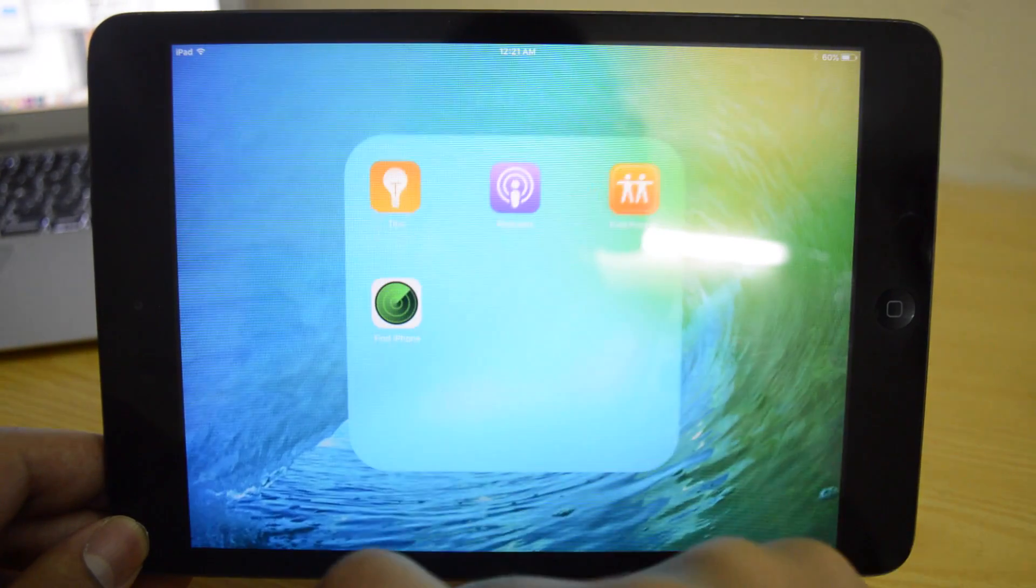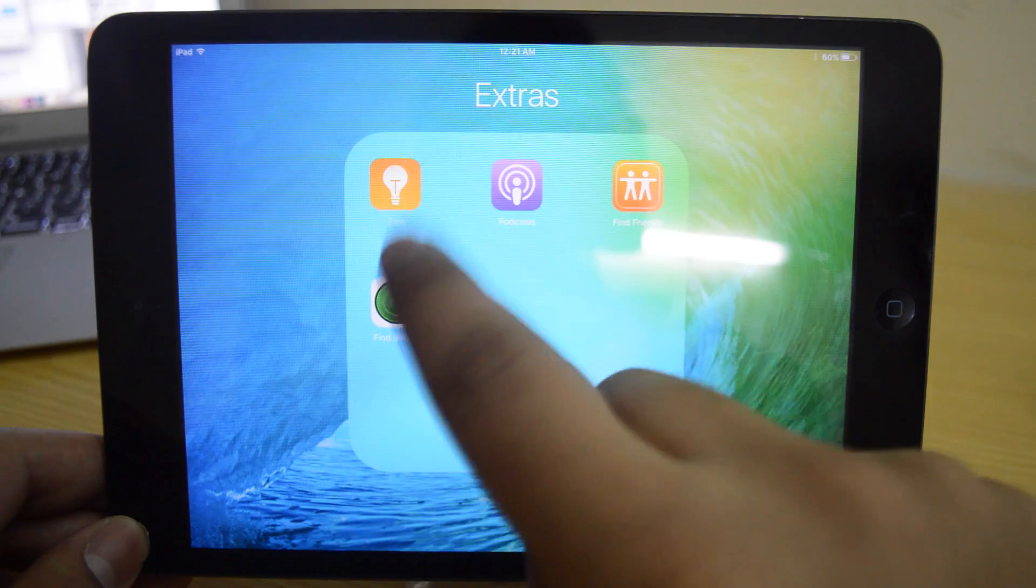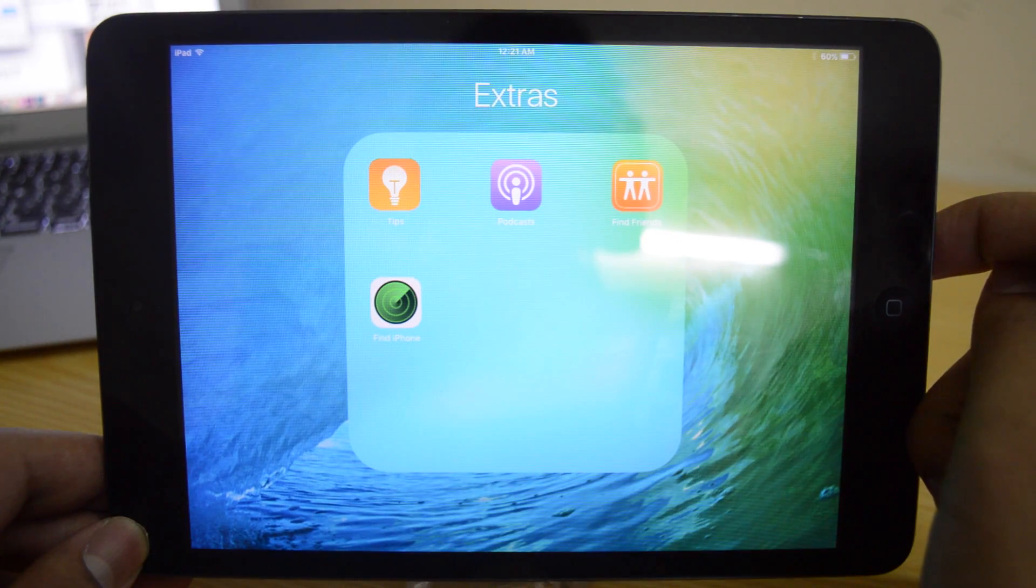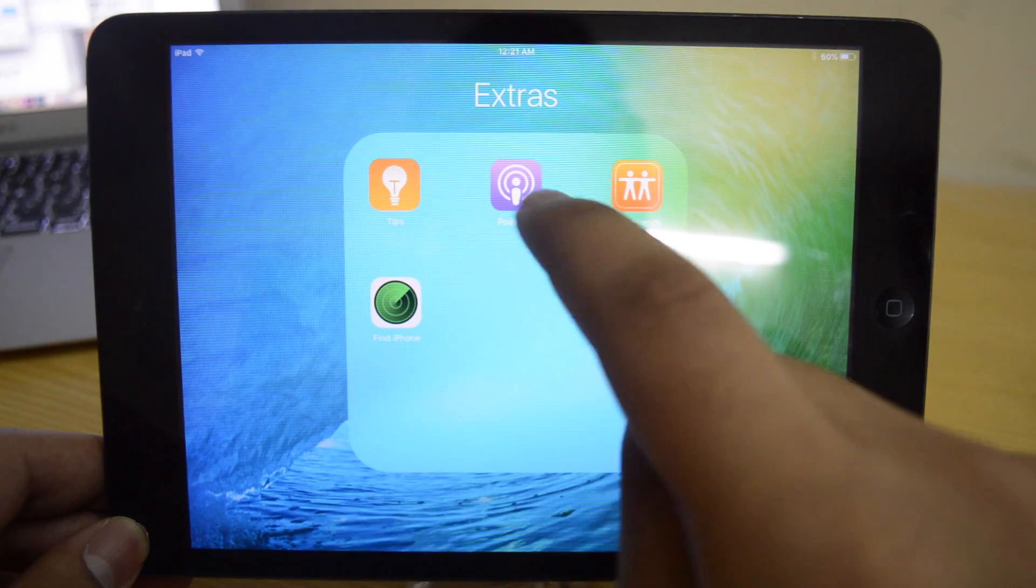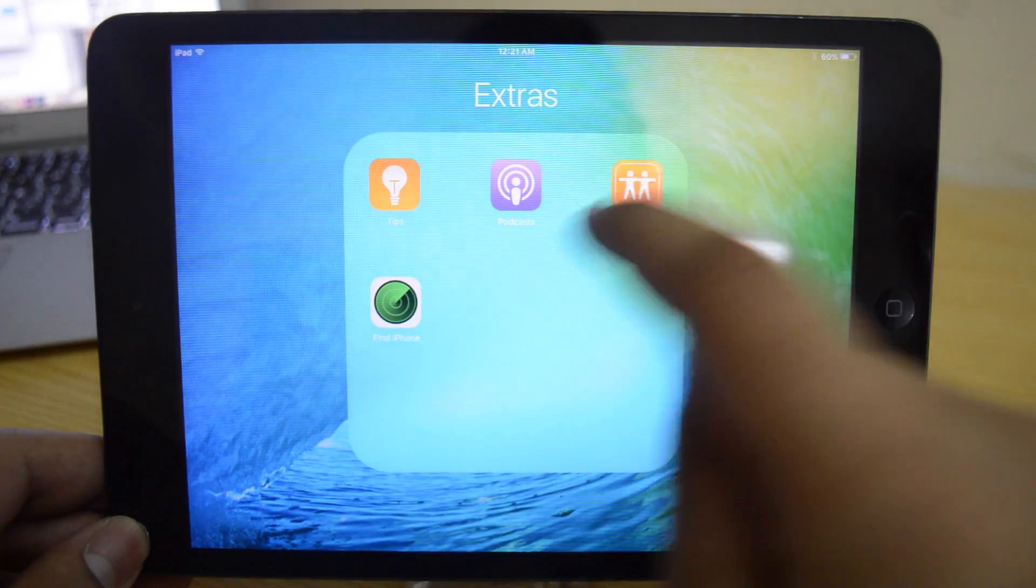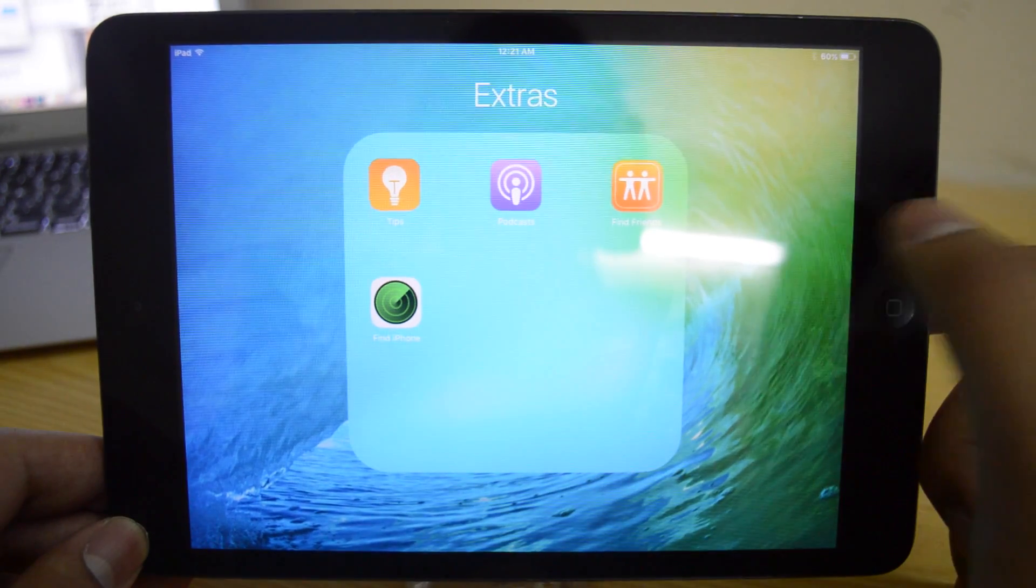Next is that if you go to the podcast app, the podcast app icon is a little different as well. You guys can see right here. It's got just a different shade to it. It just looks a little different.